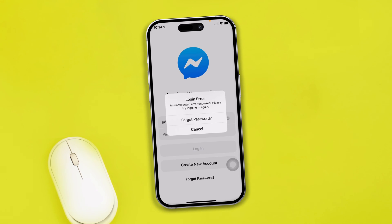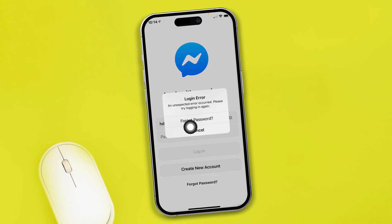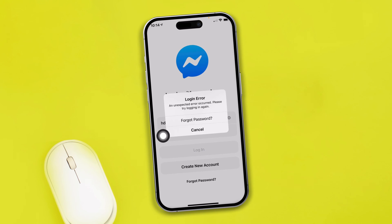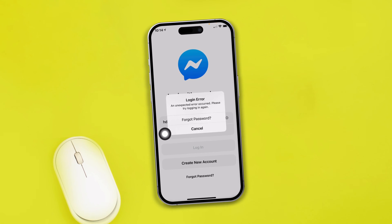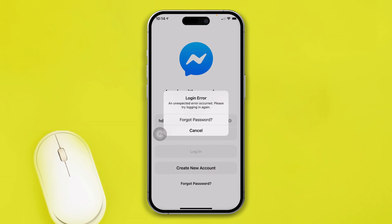Hi, welcome back to the channel. Today, are you getting this login error: 'An unexpected error occurred, please try logging in again' on Messenger? My name is Joe and here is how you can solve this problem on iPhone.